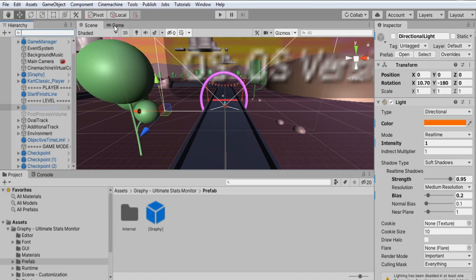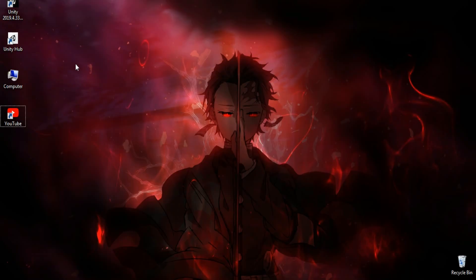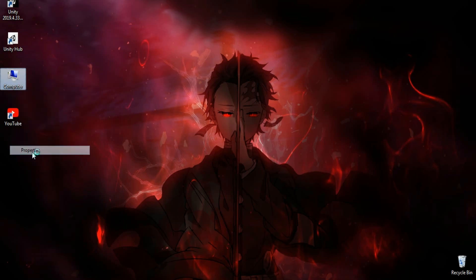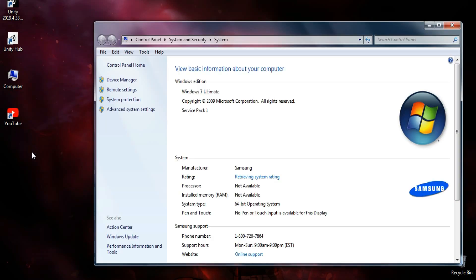Now let's see how to increase your PC performance itself. For this, you can minimize Unity. Right click on my computer and click properties. You can see I have a 2GB RAM PC, but I still make games because I love doing it.